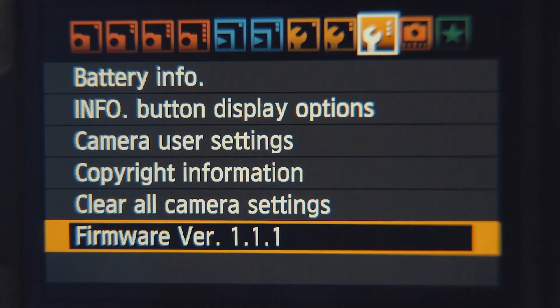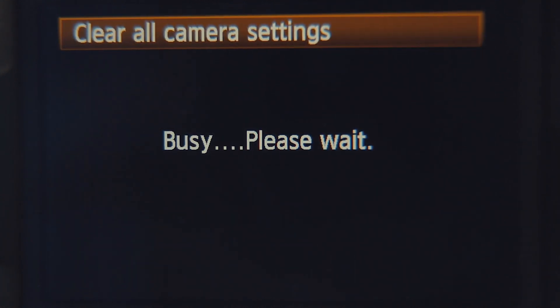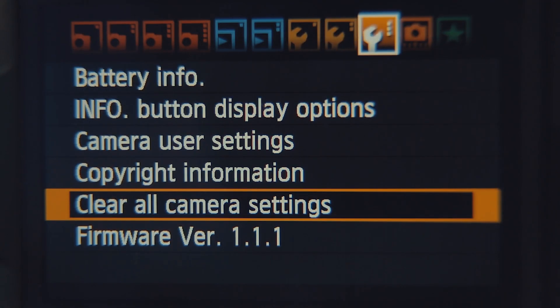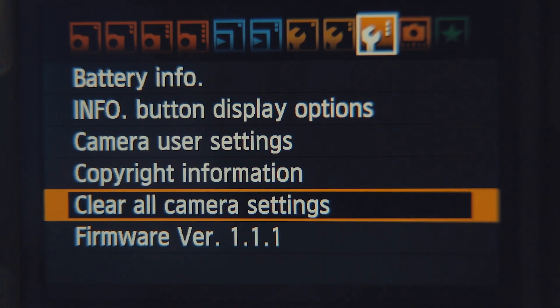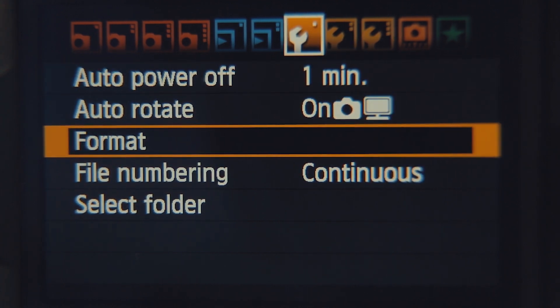Before you install Magic Lantern, clear all your camera settings and do a low level format of the card. Remember, this will wipe any images or picture styles on the camera.